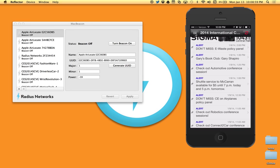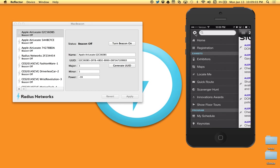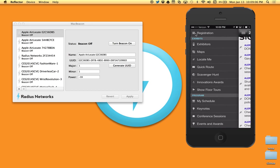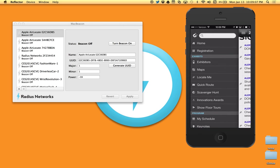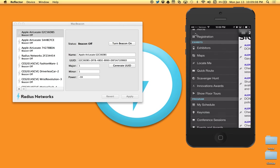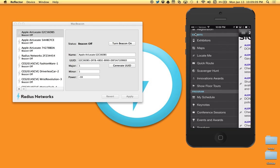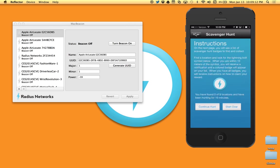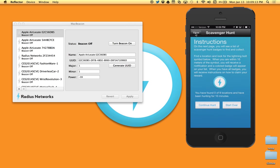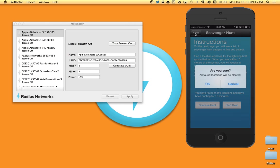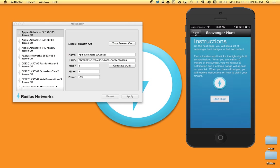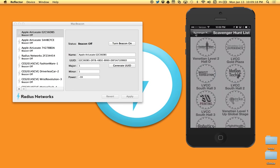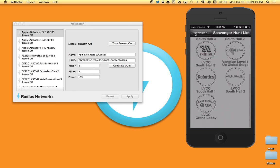And if we take a look at it, this is the CES app that you're looking at right now and this is the main menu item. So I'm going to click on the scavenger hunt and let's just start over. So we'll start from scratch and we'll start the hunt.